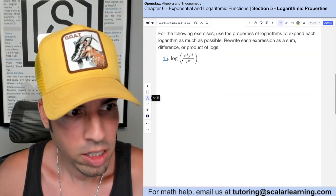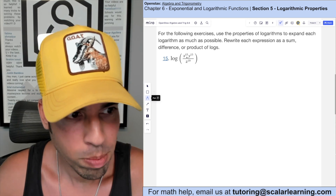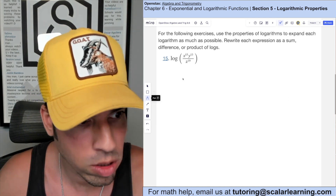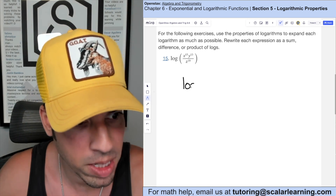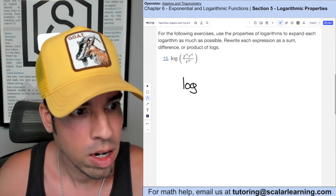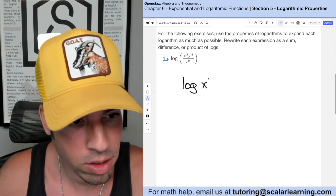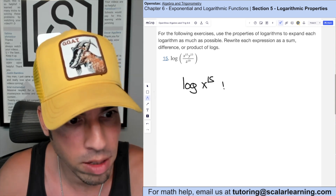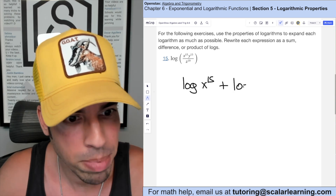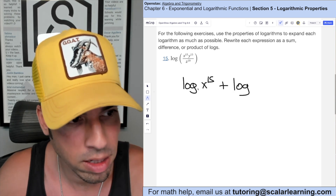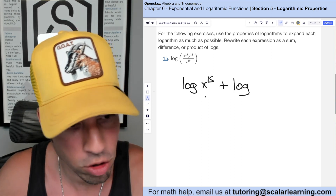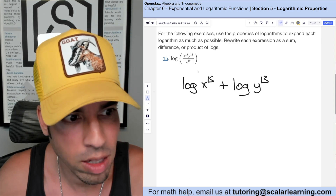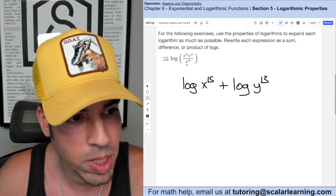For number 15 we're going to expand this as much as possible. The two on the top are multiplying, so that becomes an addition: log base 10 of x times 15, and multiplied becomes plus log base 10 — there's no base written, so it's assumed to be 10 — of y to the 13th.